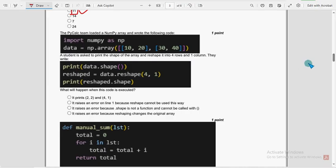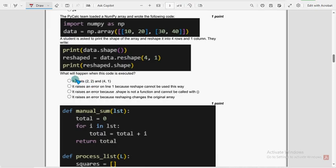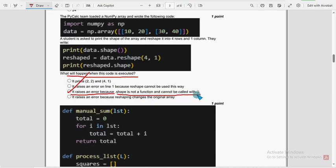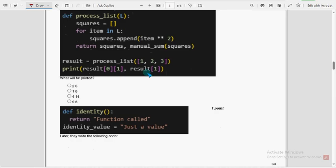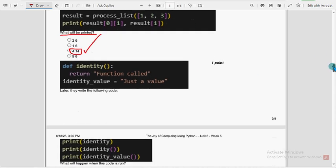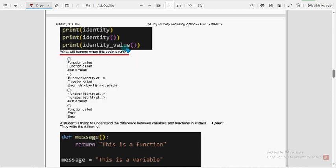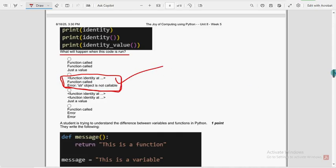Sixth question: what will happen when this code is executed? For the sixth question, the third option is the probable solution — it raises an error because dot shape is not a function and cannot be called with brackets. Seventh question: what will be printed? For the seventh question, the third option — 4 and 14 — is the probable solution. Eighth question: what will happen when this code is run? For the eighth question, the output-based questions are 100% tested in the compiler, and I have got the second option as the probable solution.